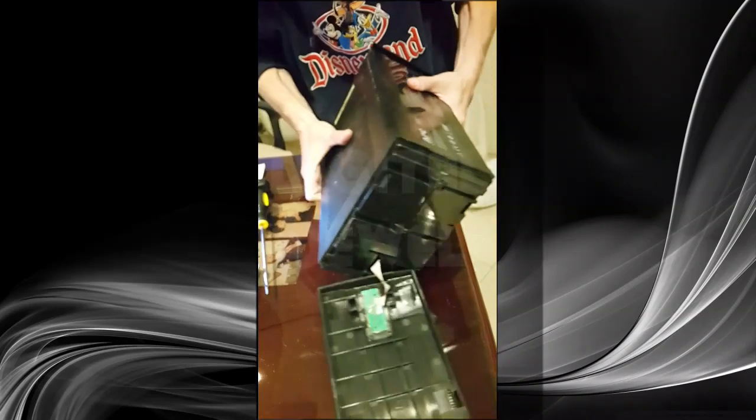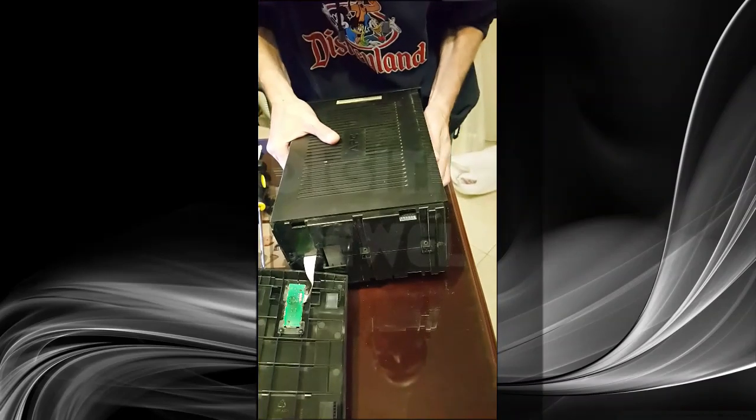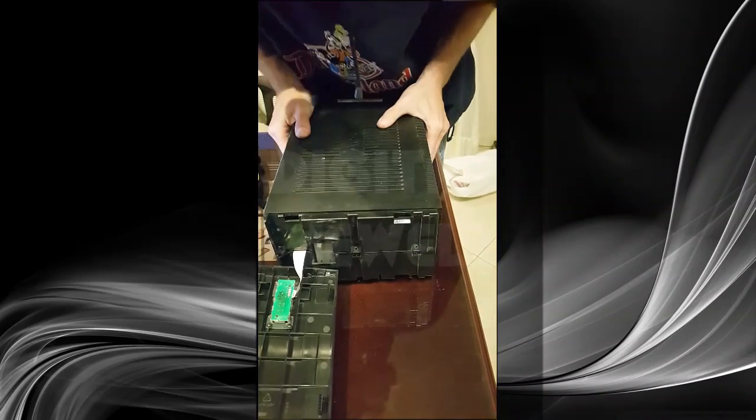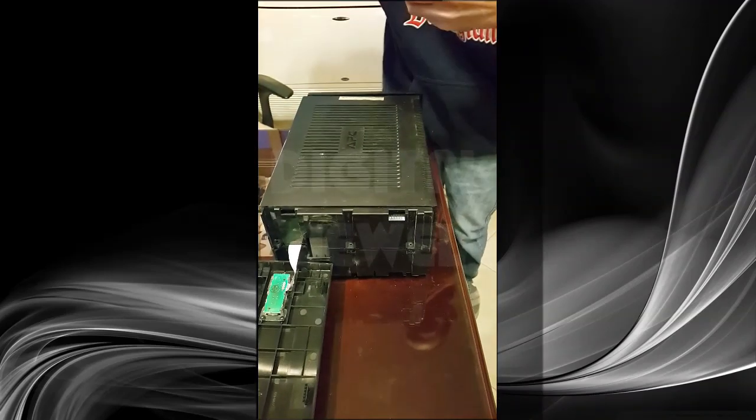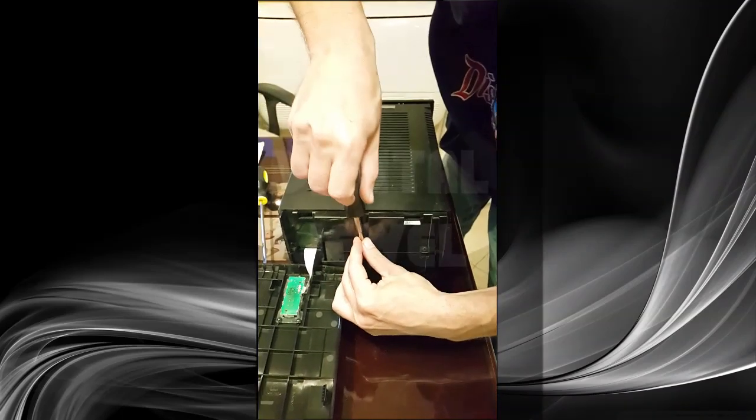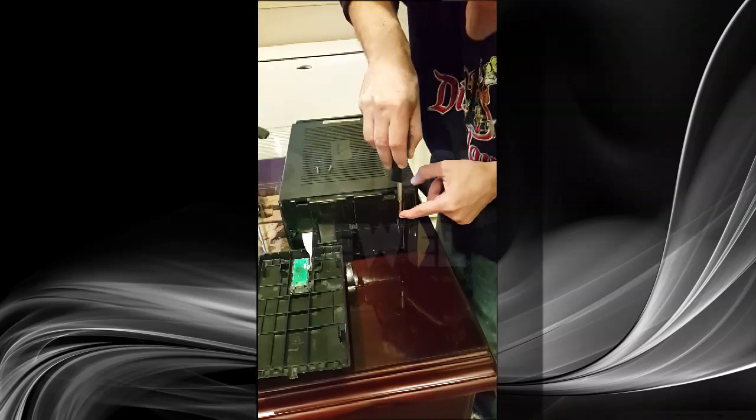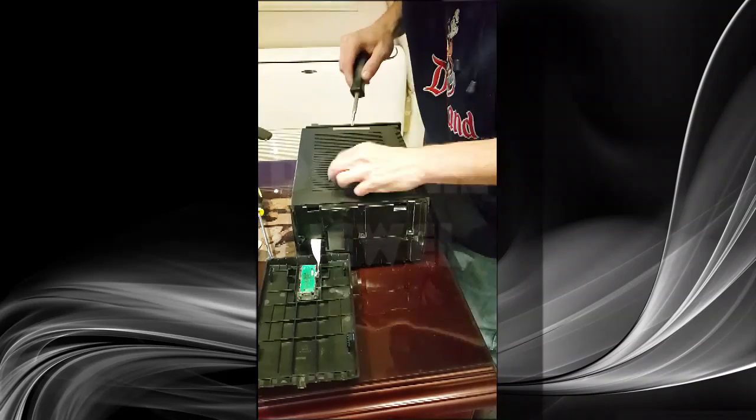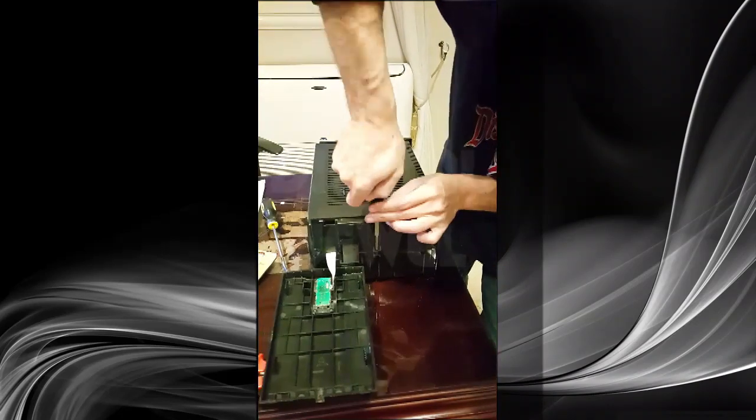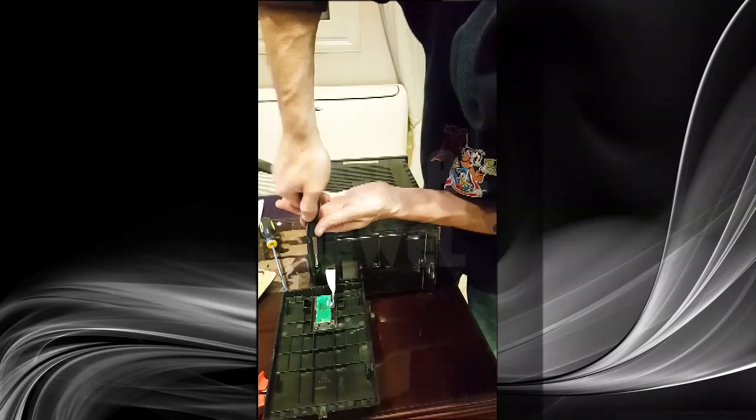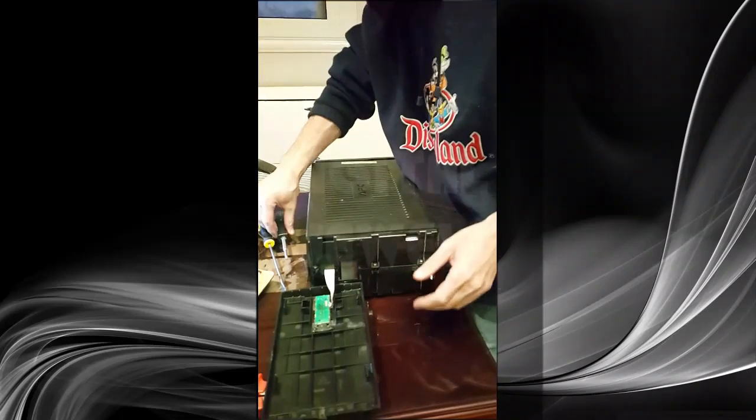Flip the UPS, insert the three screws back, so we attach the front panel with the three screws.